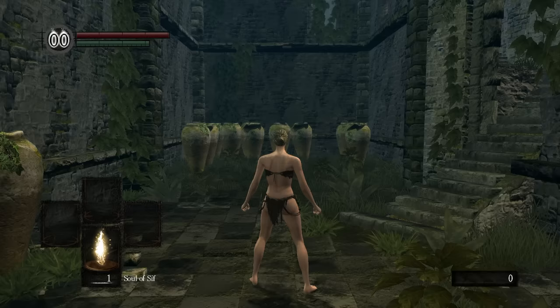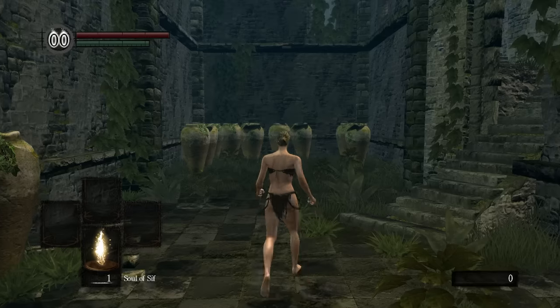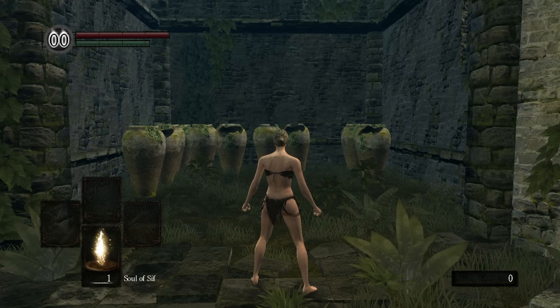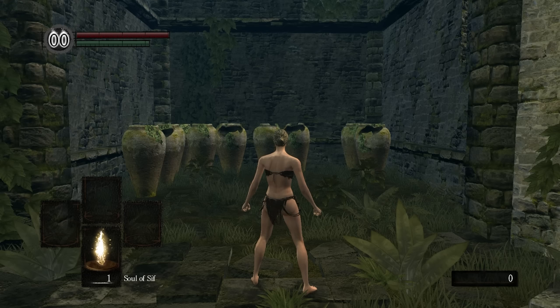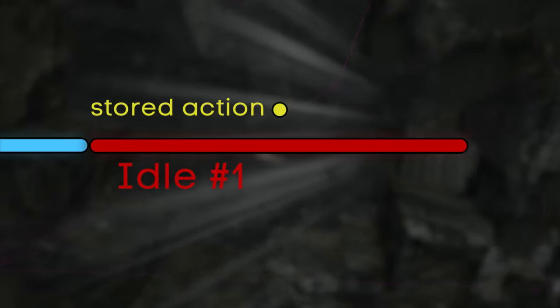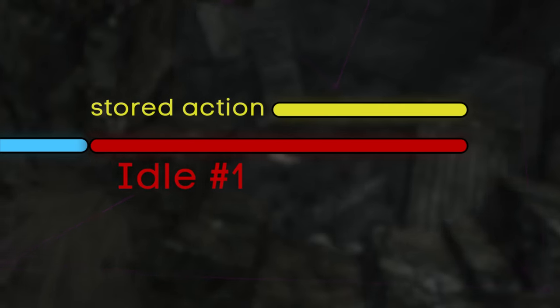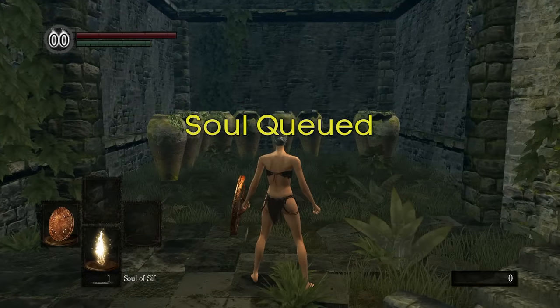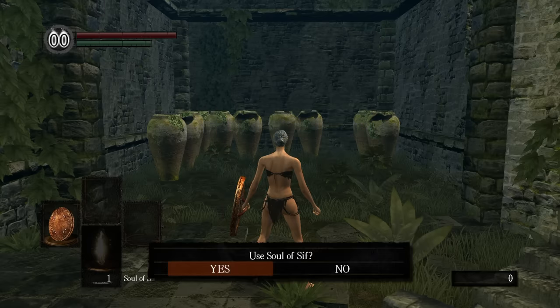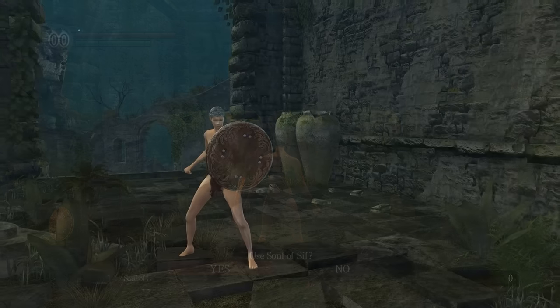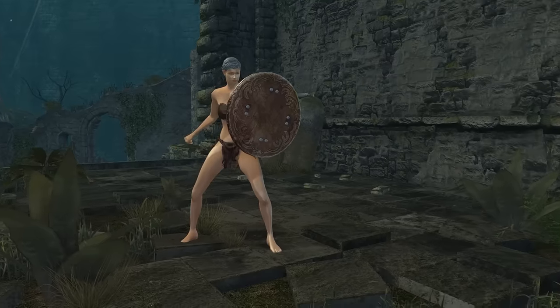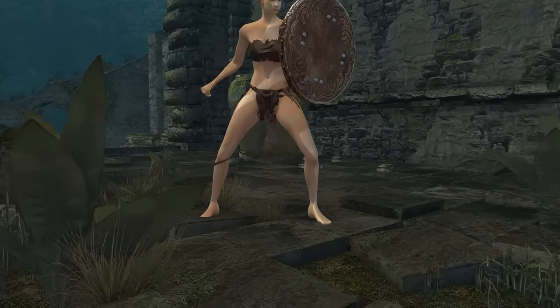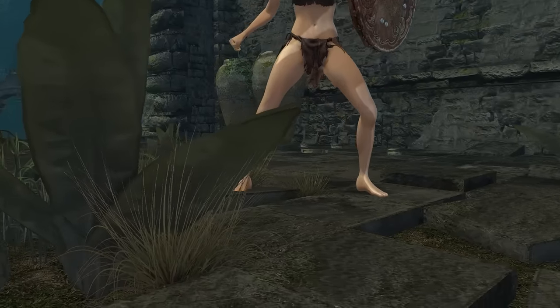The female idle animation doesn't include the necessary cancel conditions, so after closing the menu the confirmation box never shows. The queued action cannot manifest because female idling cannot be interrupted. However, using the soul of Sif still remains stored in memory — we can showcase this by simply blocking. Blocking shares the same cancel conditions as the male idle animation, so as soon as we block, the confirmation box shows up. When trying to dupe, the box simply cannot interrupt the idle animation, while drinking the Estus plays out as a new action as intended.